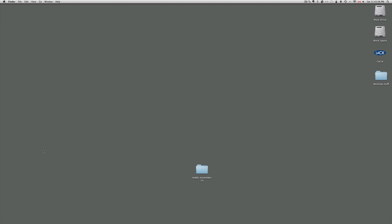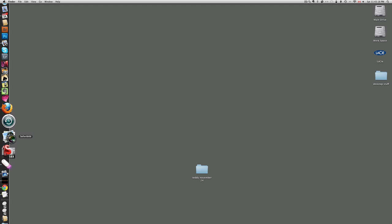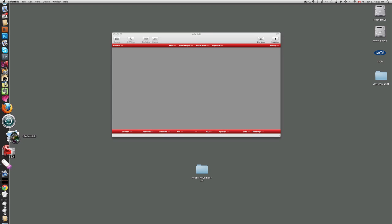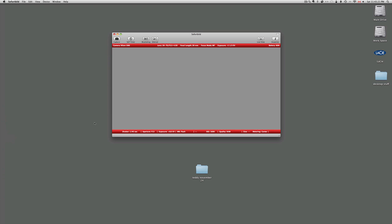I have a communication cable connected to the camera and into the USB port on the back of the Mac. So the camera is on at the moment and I'm going to turn on Sofortbild.